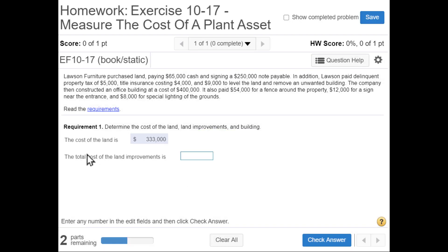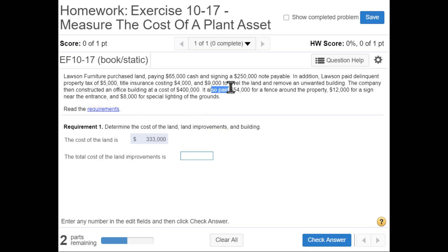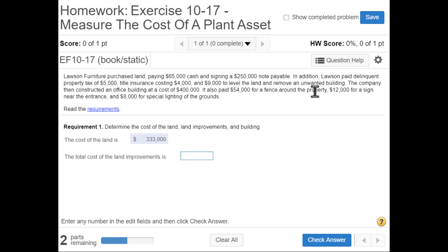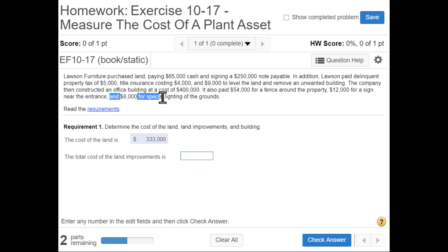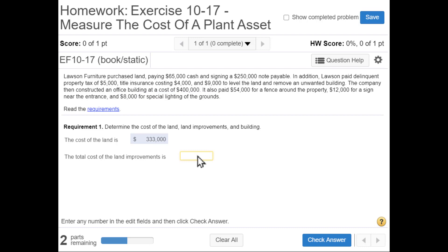Next, we calculate the total cost of the land improvements. The land improvements are the $54,000 for the fence around the property, the $12,000 for a sign near the entrance, and $8,000 for special lighting of the grounds. Adding those up, we get $74,000.